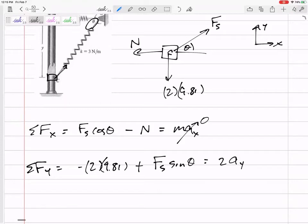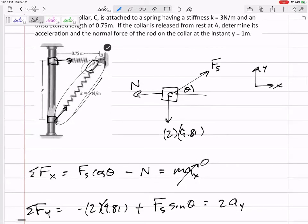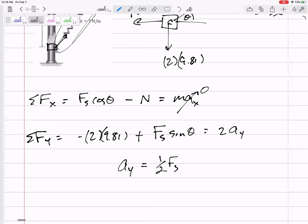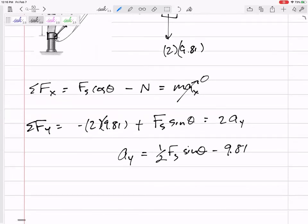When things are changing, I like to wait before plugging in values. It's helpful to rearrange the equation and get a general expression for acceleration, because then we can integrate if needed. Dividing through by the mass of two, acceleration in y equals one-half F_s sine theta minus 9.81.